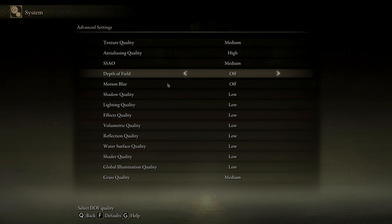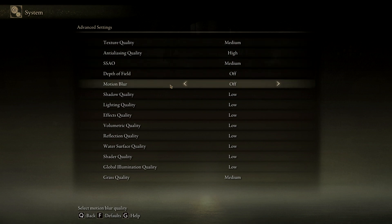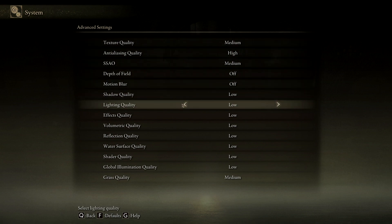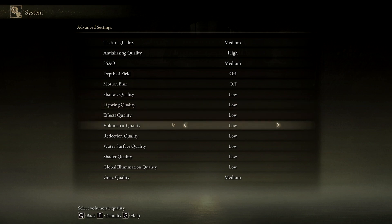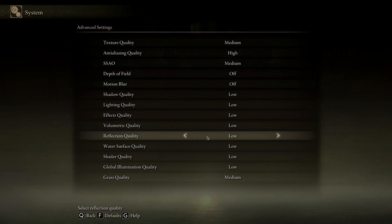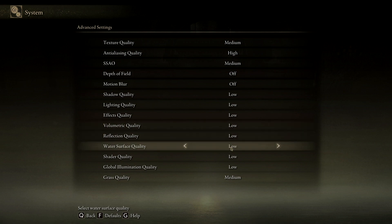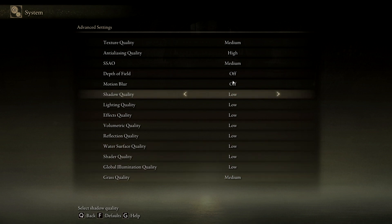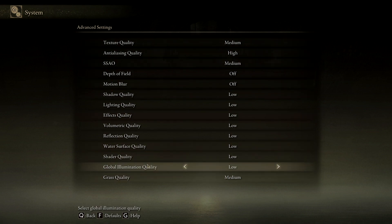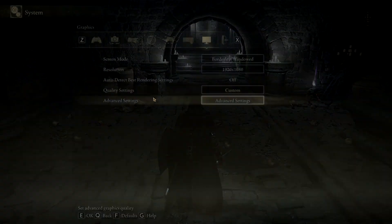Depth of field off, motion blur off, shadow quality low, lighting quality low. You want effects quality low — this one's pretty important, this should be low. The rest should be low, low, low, low, and medium. So this is how you get the highest FPS in game.